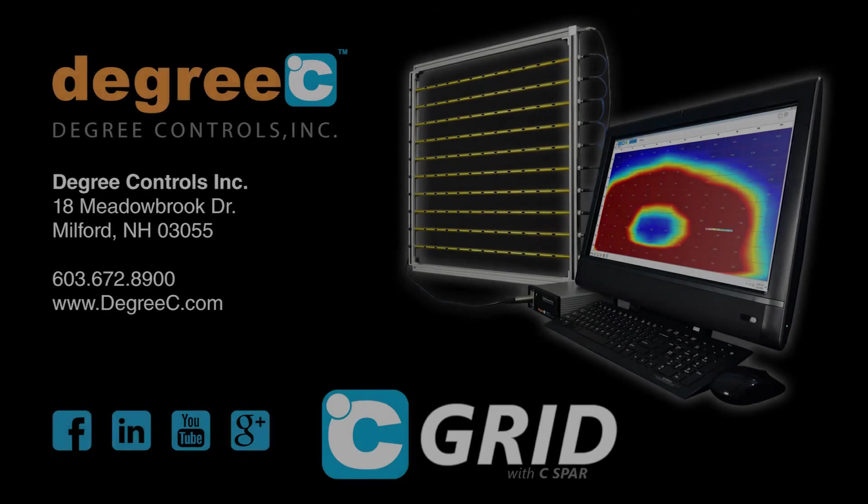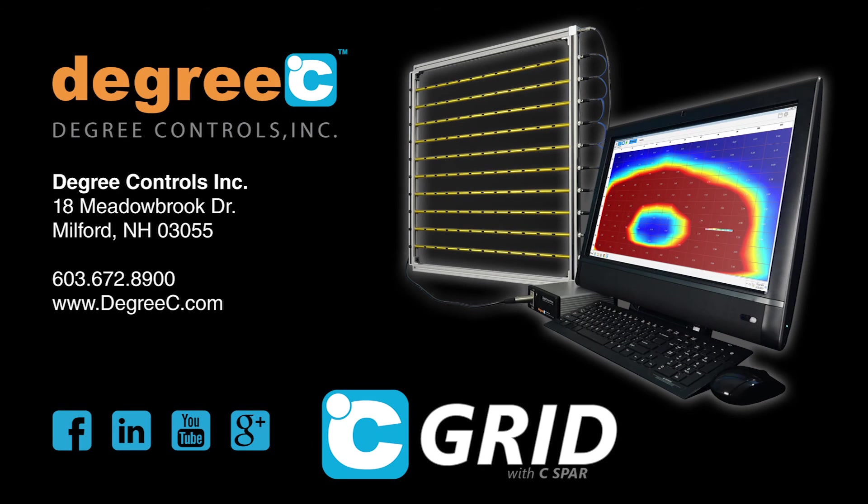To learn more about the C-Grid system, visit us online at degreesc.com.